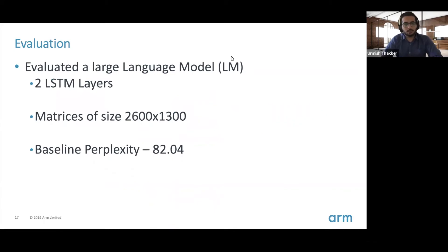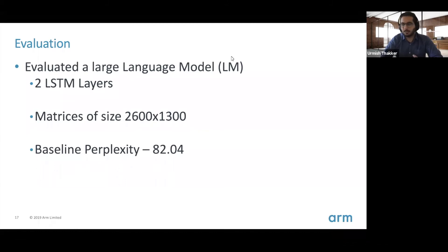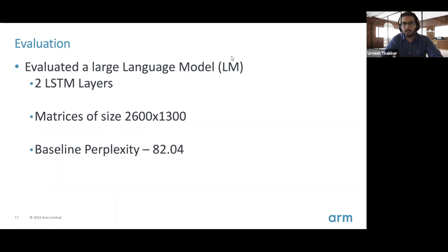We tried this on a large NLP application — a language model with two LSTM layers. The total size after these LSTM layers was around 25 MB, and the baseline perplexity was around 82. For language models, accuracy is measured using perplexity, and a lower value is better — keep that in mind as you see the results in subsequent slides.